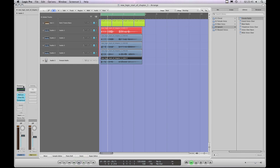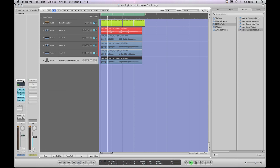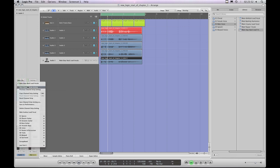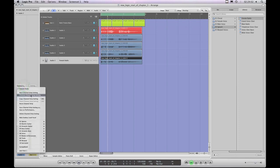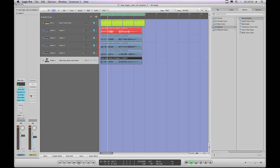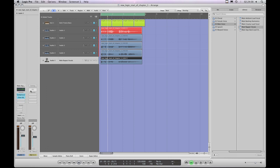The previous setting works the same way — it just steps backwards every time, and it'll step back through the folders as well if it's come to the end of a folder. So that's just next and previous channel strip setting.